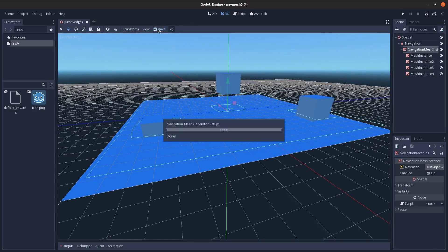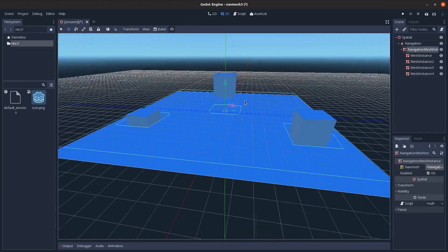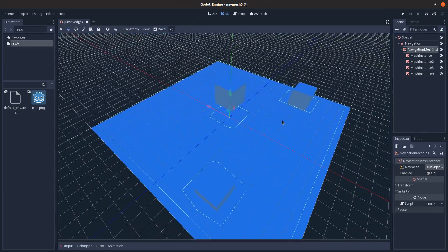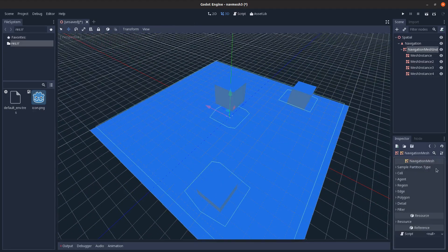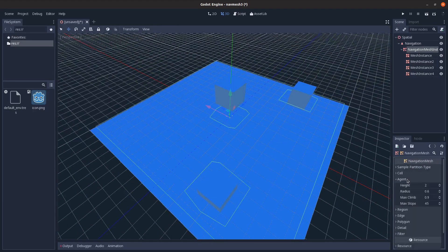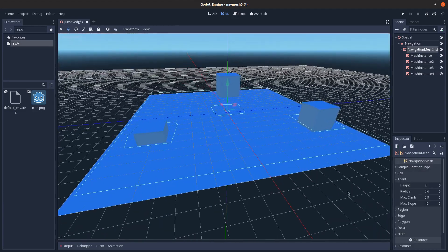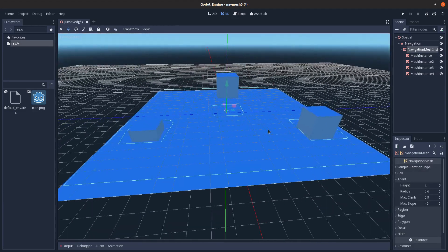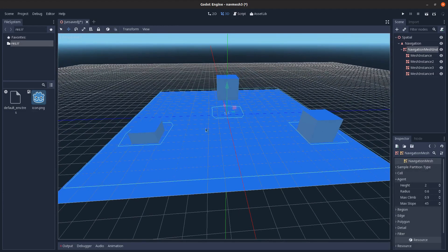Some neat things you can do: let's say I raise this up a bit. So if I click bake here, you'll see you can't walk under this. If I go into here and look at under agent, you can see its height.